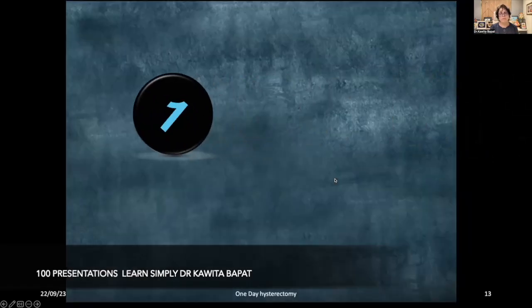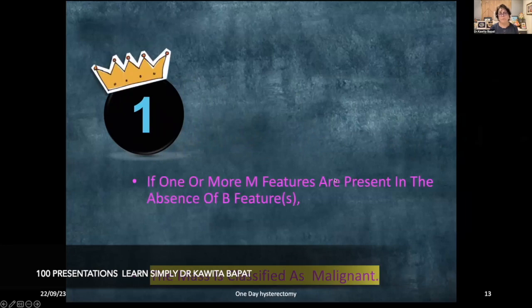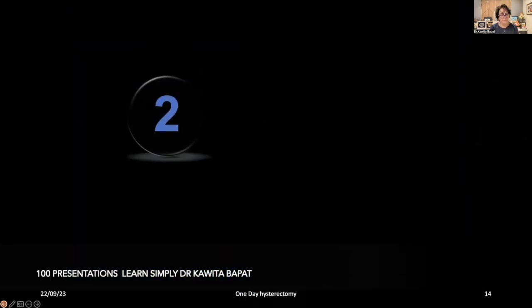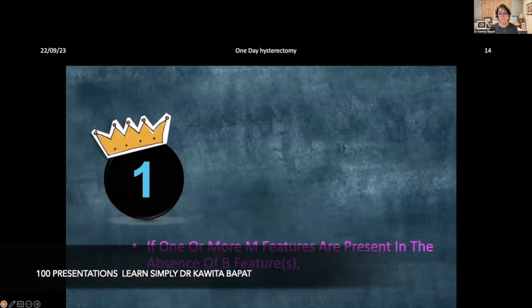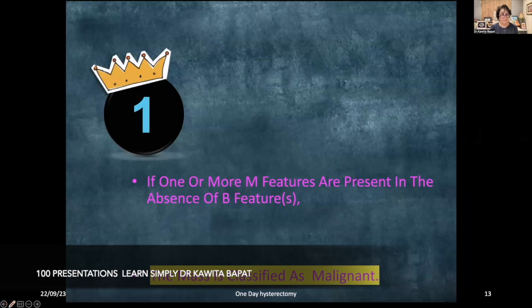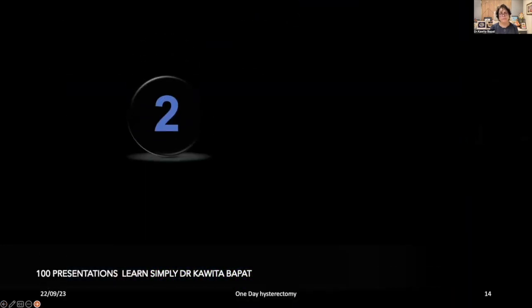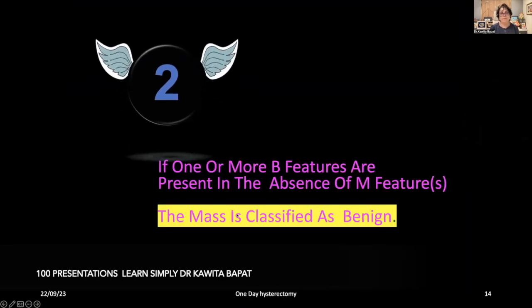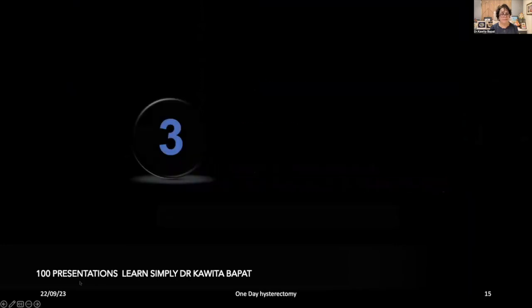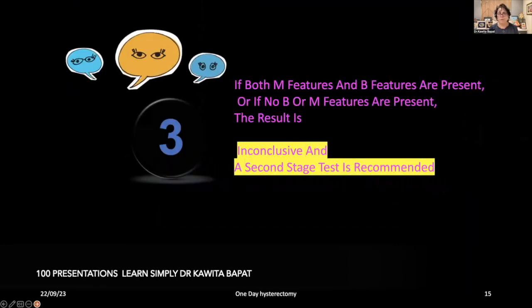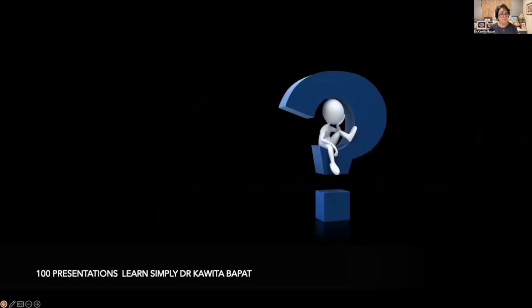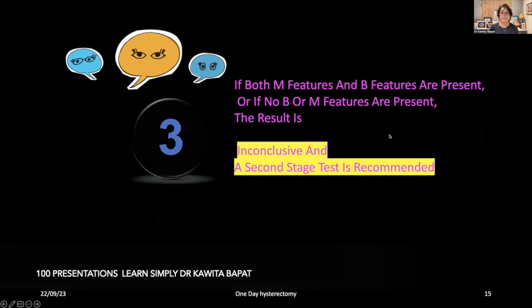Three simple rules apply: Rule 1 — if one or more M features are present in the absence of B features, the mass is classified as malignant. Rule 2 — if one or more B features are present in the absence of M features, the mass is classified as benign. Rule 3 — if both M and B features are present, the result is inconclusive and a second-stage test is recommended. Thank you for listening. Keep learning.